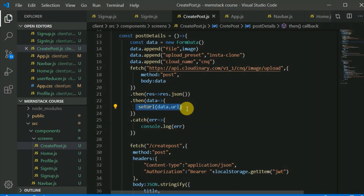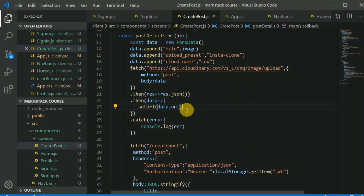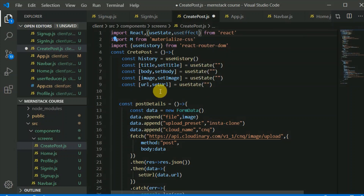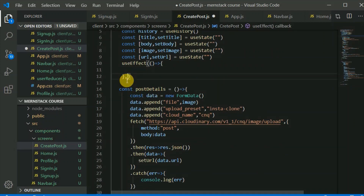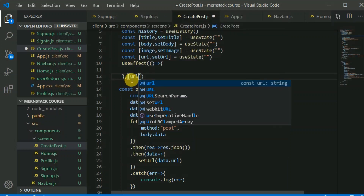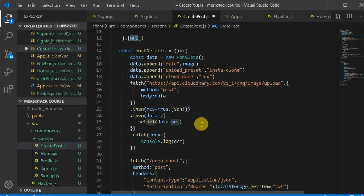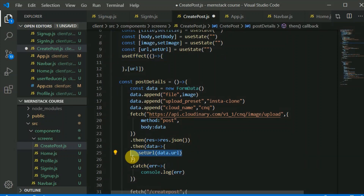The improvement we want to make is: we want to make the network request to our Node.js server only once the URL state has been updated successfully. For that I'll use the useEffect hook. Inside this useEffect I'll pass a dependency array containing 'URL'. This useEffect will kick in when the URL changes — and that change happens exactly when we update our state after a successful Cloudinary upload.